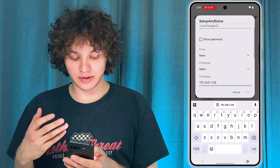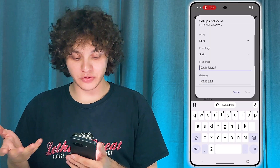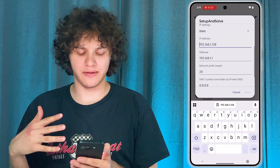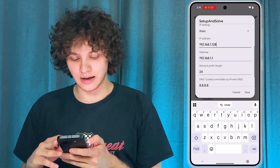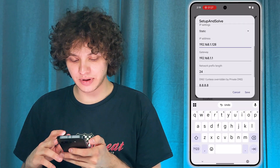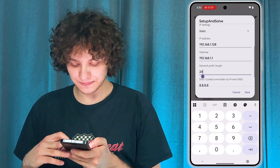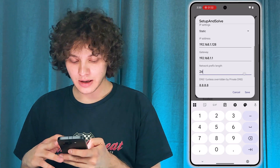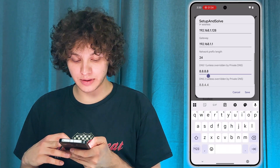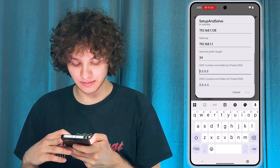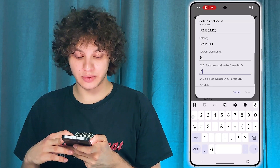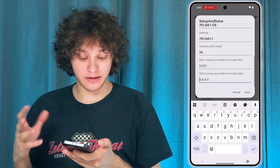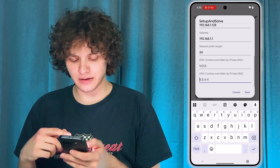On Google Pixel, you'll need to enter the IP address, the gateway, the network prefix — basically everything. Let's do this. I already have my IP address copied. Here's our gateway. Now let's enter DNS 1 — it's going to be 1.1.1.1.